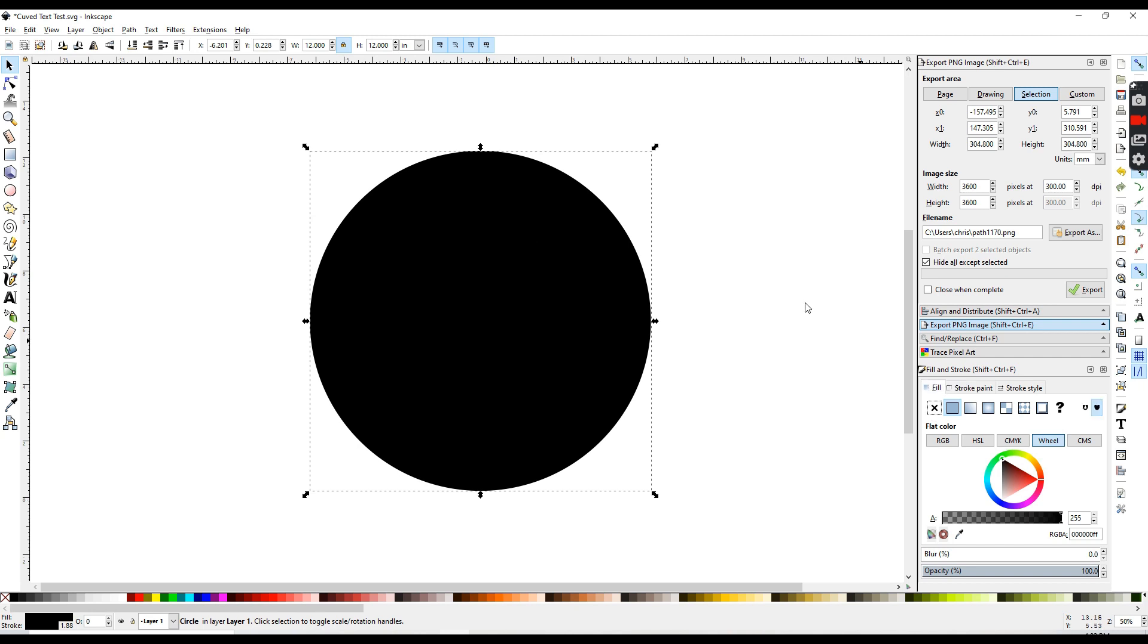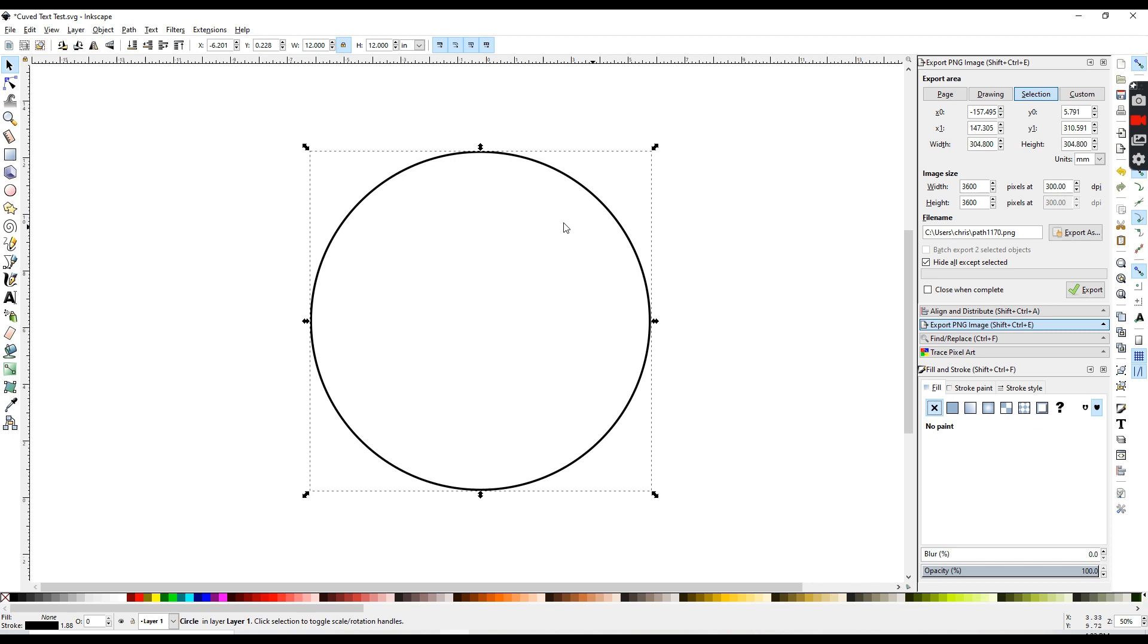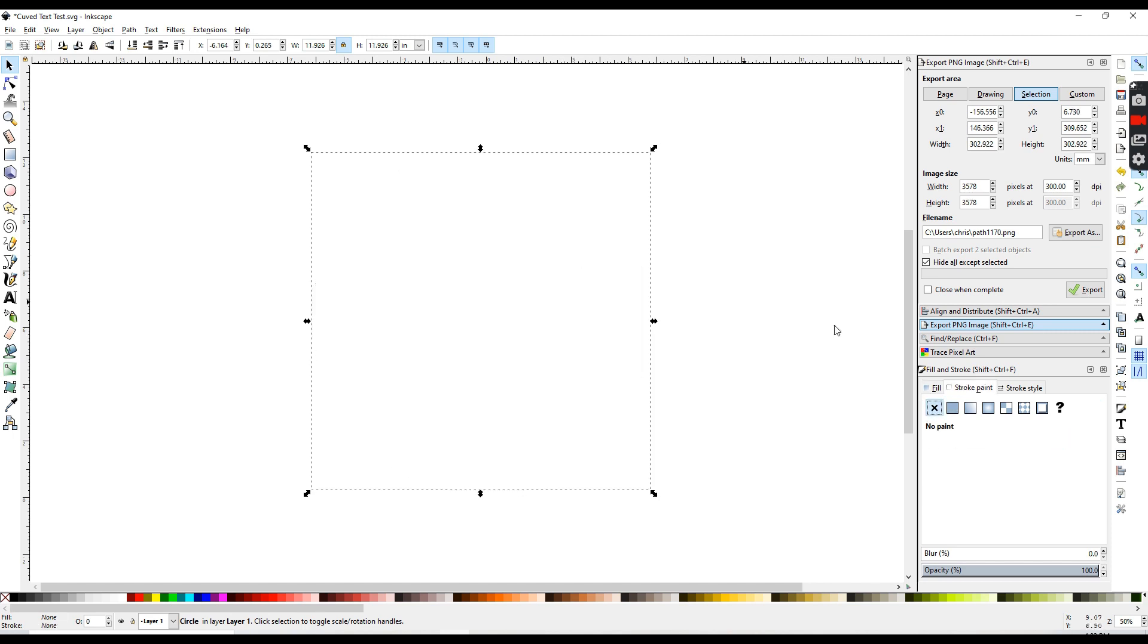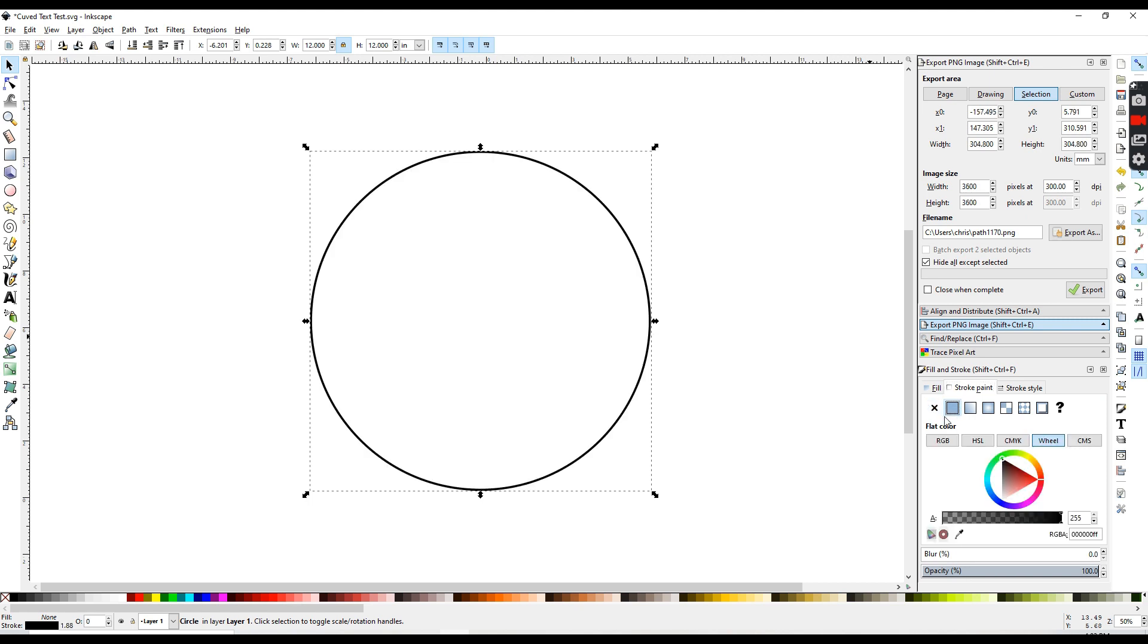So I'm going to turn off my fill so I can see this a little bit better. I'm just going to go under fill and hit X, and that turns it off. If you turn off stroke, you will not be able to see your circle at all. So I'll leave that stroke on for now,